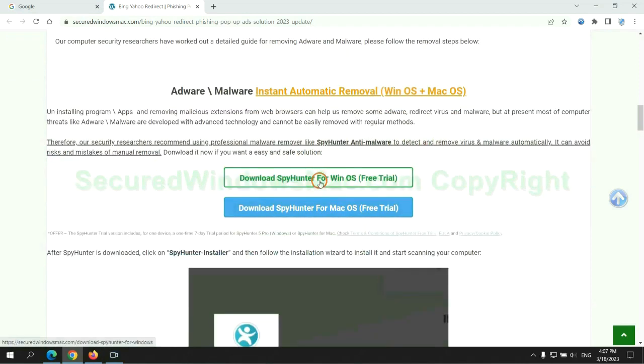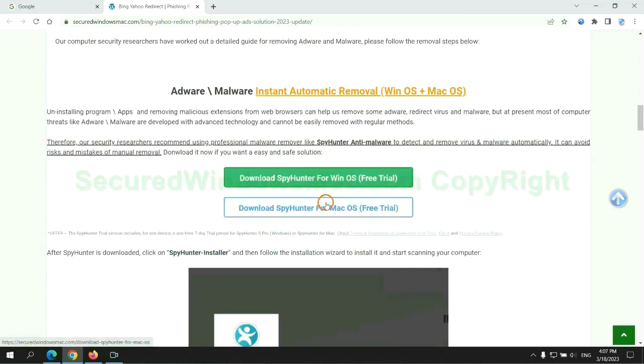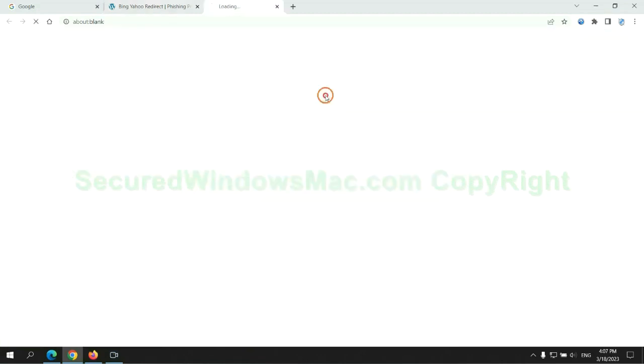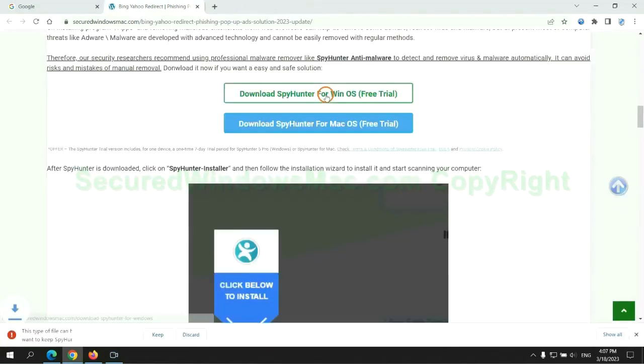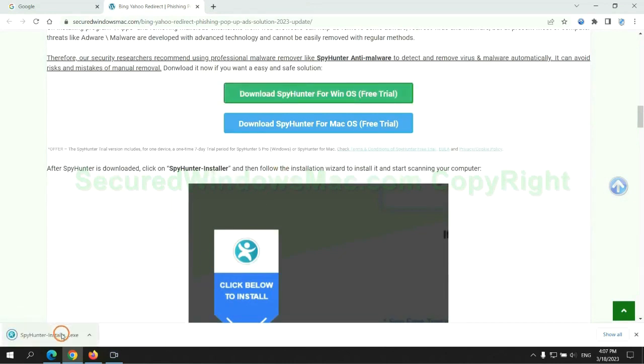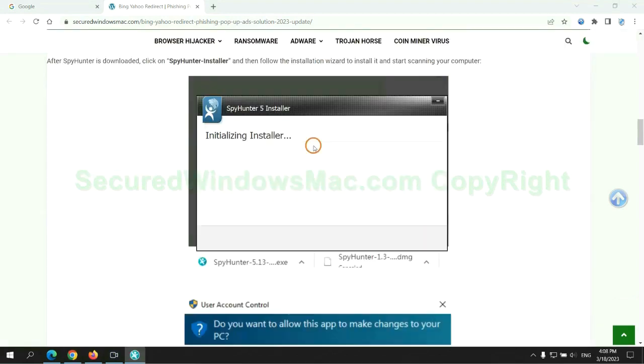Click the button here to download SpyHunter for Windows or Mac. Once download completes, click on SpyHunter Installer and follow the installation wizard to install it.